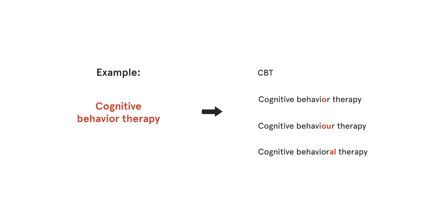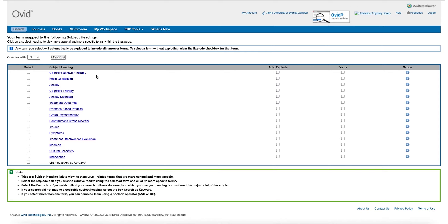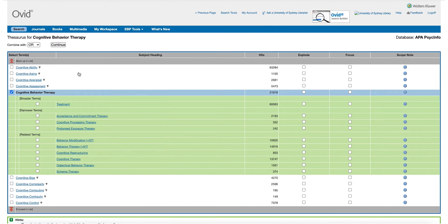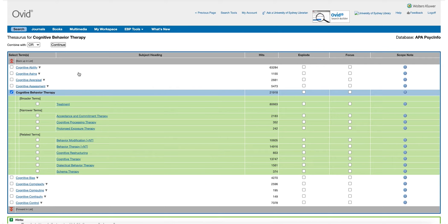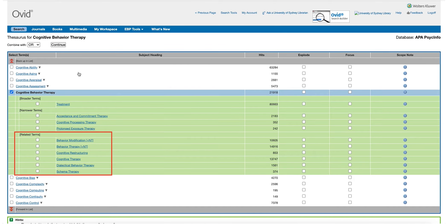When choosing your subject headings, you will be able to view a thesaurus which contains similar terms. If you click on the subject heading, you will see there is the broader term treatment and you can also see the narrower terms which are subsets of CBT. Finally, there are related terms which you can check to see if there are any other terms you could use.